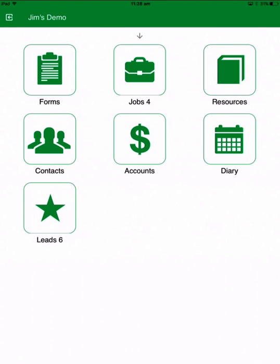This is the main menu. You can see there's forms, jobs and resources, contacts, accounts, diary and leads. What this video is going to take you through is a very quick process — a typical day, if you like — and see how you will handle a lead from start to finish.